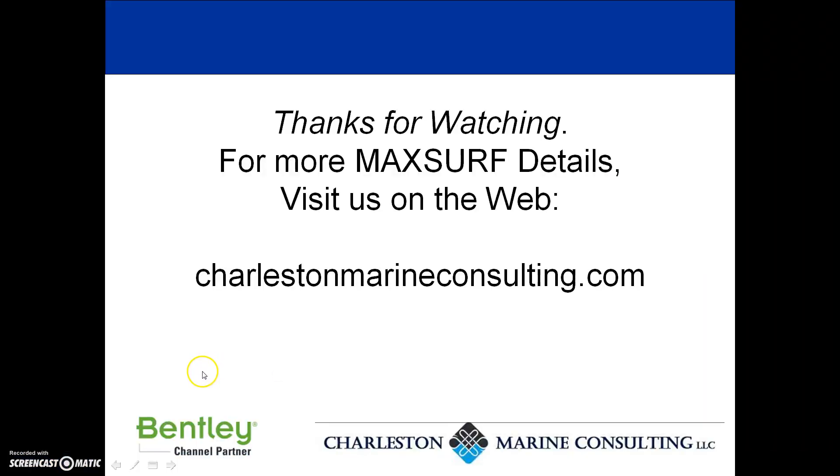So with that I'd like to wrap this up. We thank you for joining us and please visit our website for a lot more detailed information and links on MaxSurf. Have a great day!